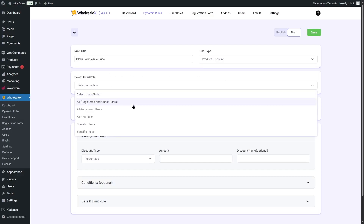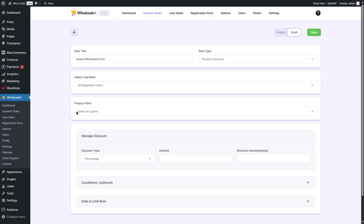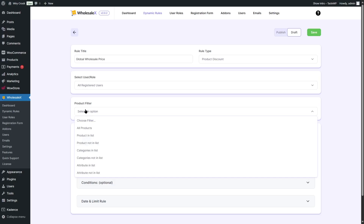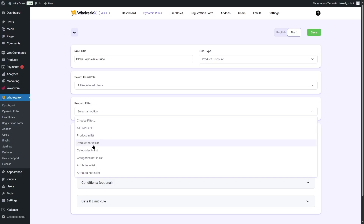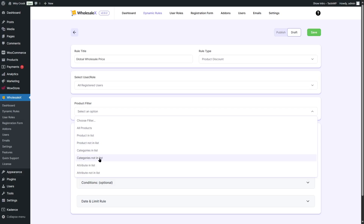From here, we can also specify the user roles to whom this dynamic rule will apply. We are going to choose all registered users. Next, in the product filter, we can choose for which products we want to apply this rule. We can choose all products, products in list, product not in the list, categories in the list, categories not in the list, attribute in list, or attribute not in the list. There are various ways of selecting the products.